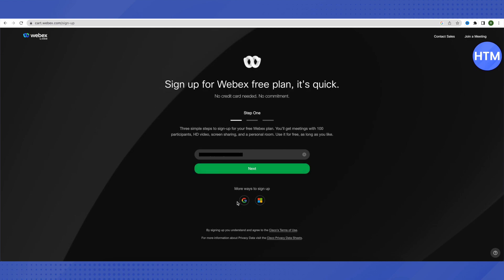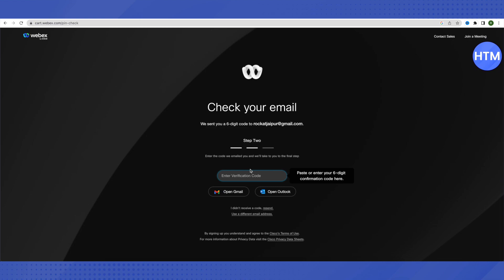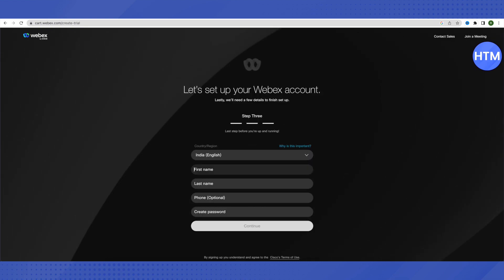After typing in your email, just click on the option of Next, or you can directly click on Google or Microsoft to sign up. In the second step, you will have to provide a code that has been emailed to you. Just open up your Gmail account that you provided and you will be able to see an email from the Webex team.